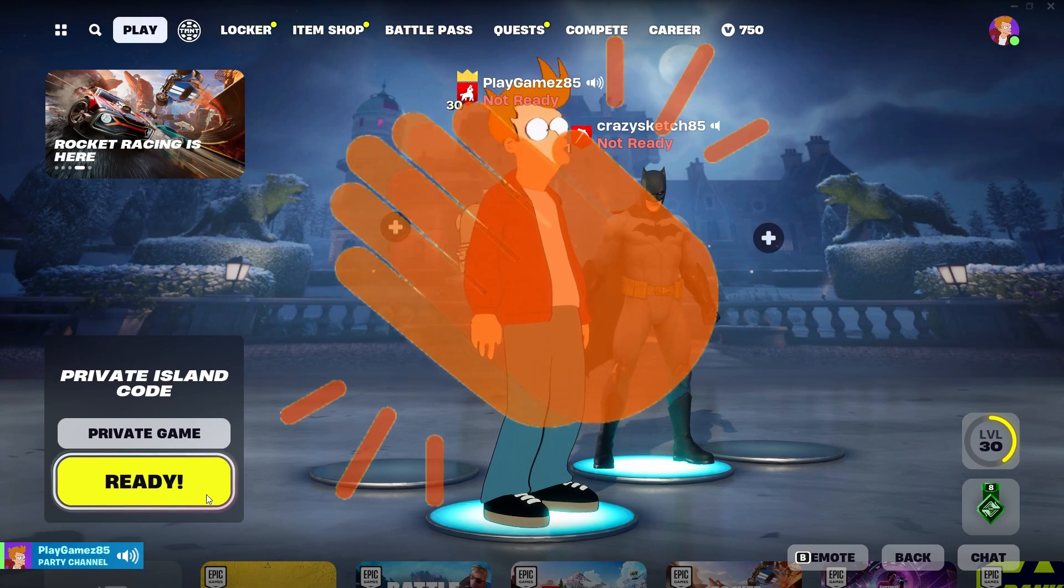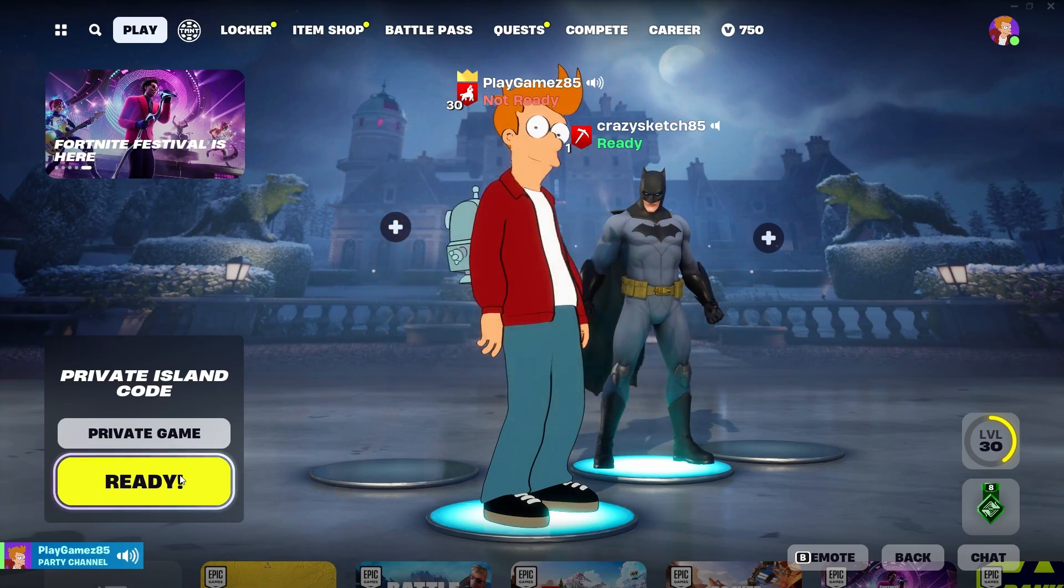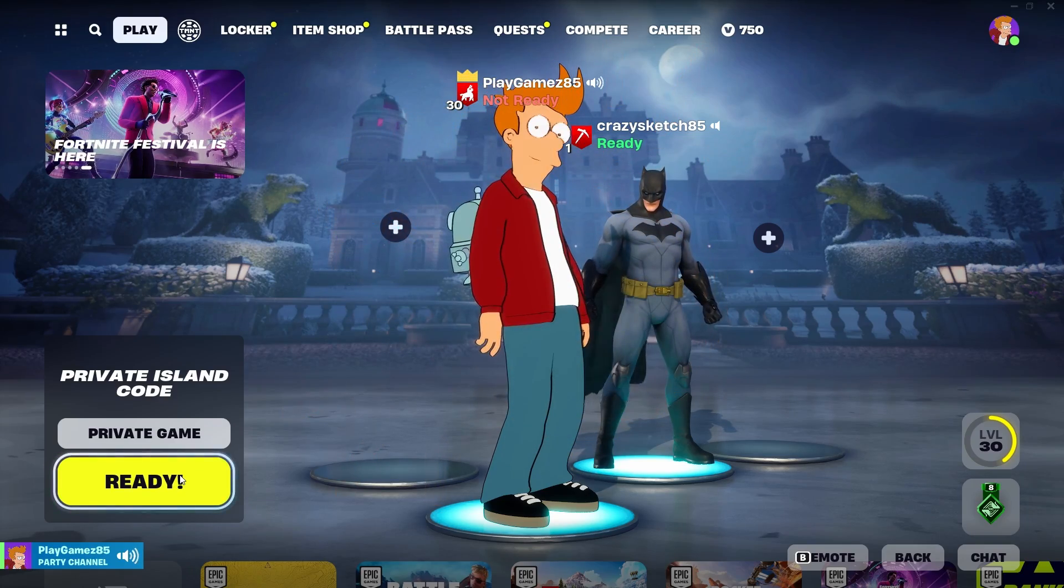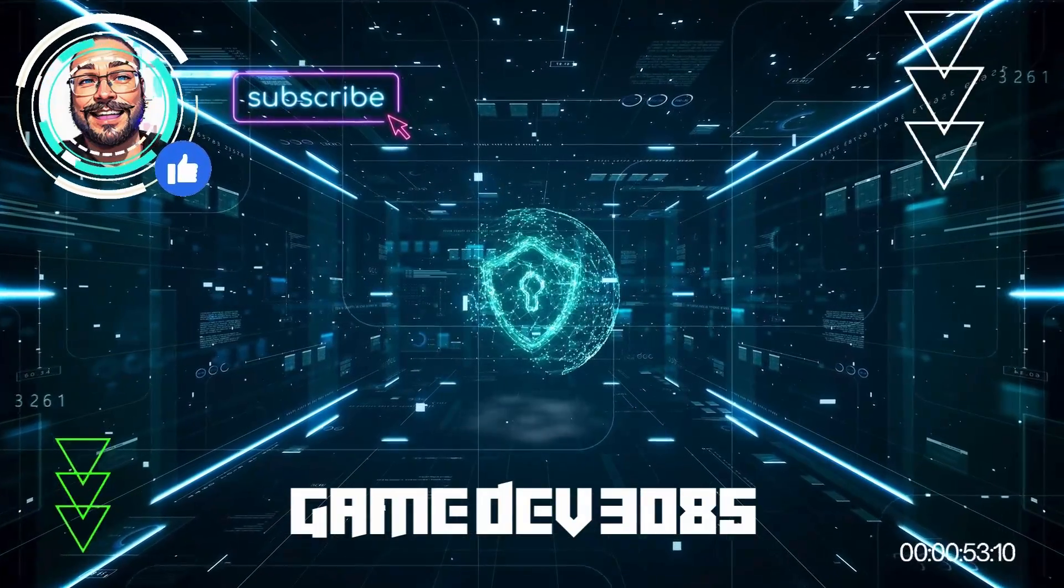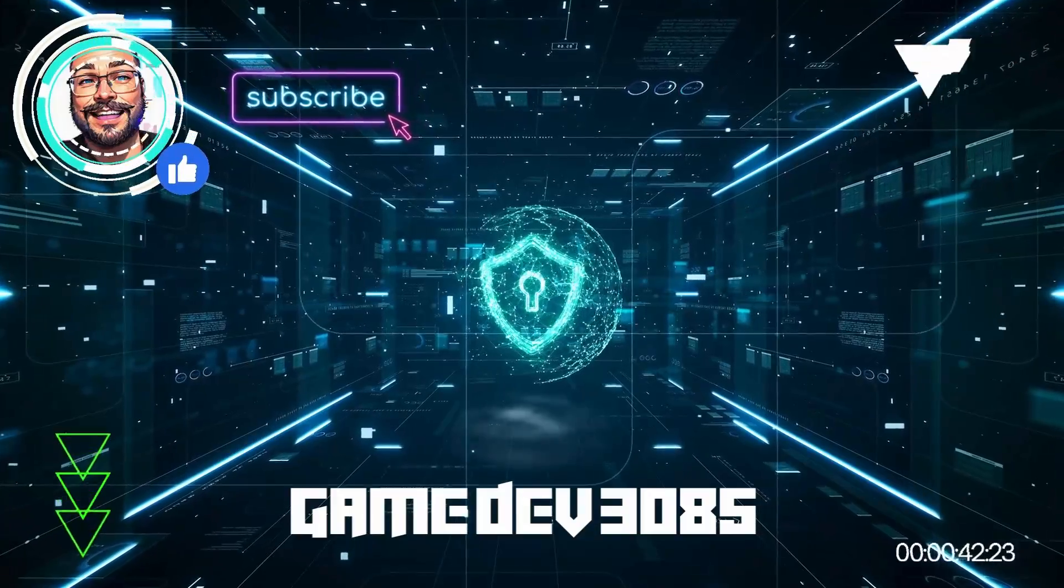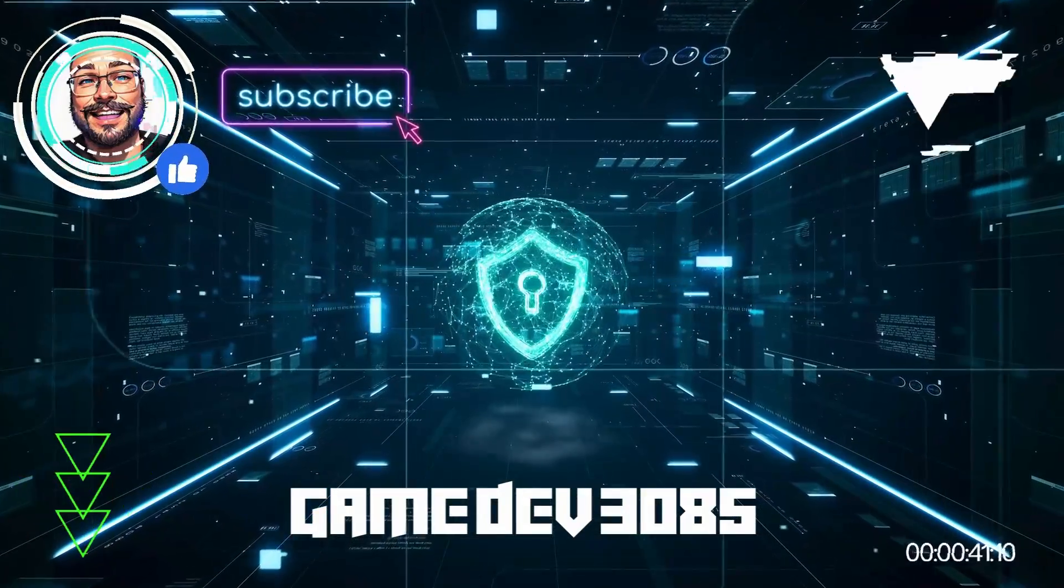And there you have it. 5 UEFN problems and their solutions. If you want to dive deeper into UEFN, click on the playlist to the right. Don't forget to hit that subscribe button and like this video.